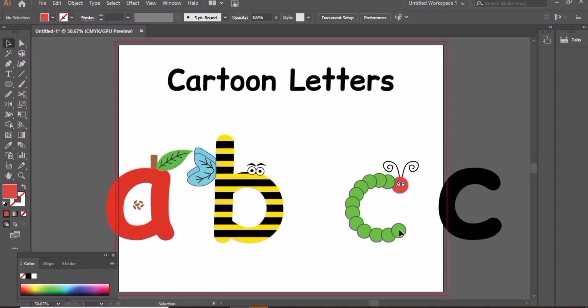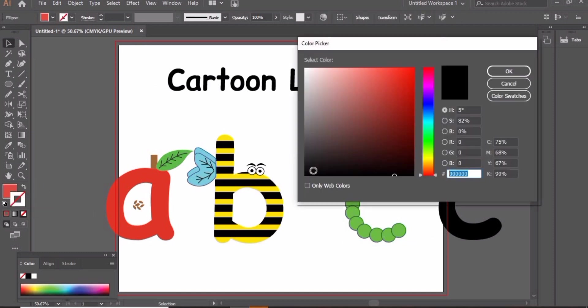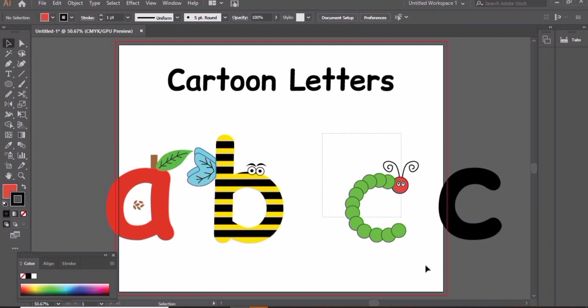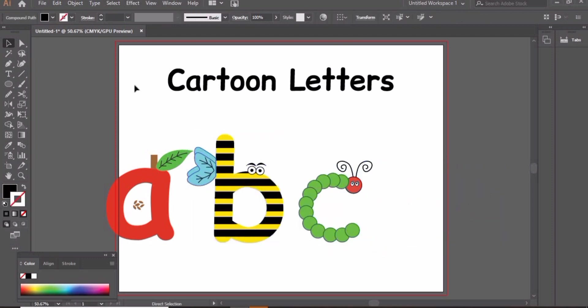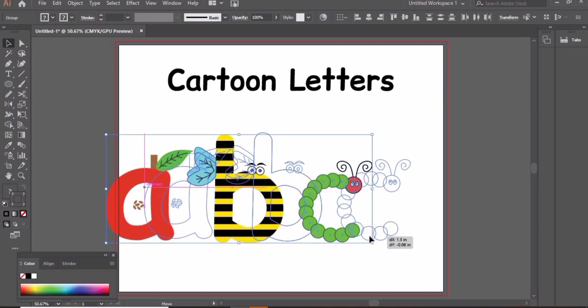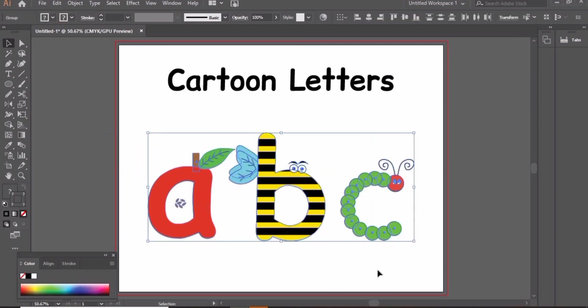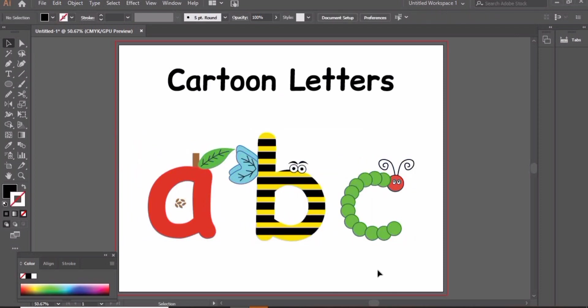And here we are done. Control G to group them. I hope you will like this video. For more such videos, don't forget to subscribe my channel and hit the bell icon. Thank you for watching, Allah Hafez.